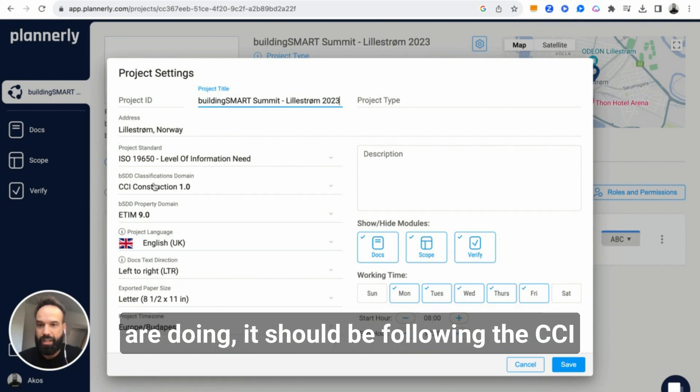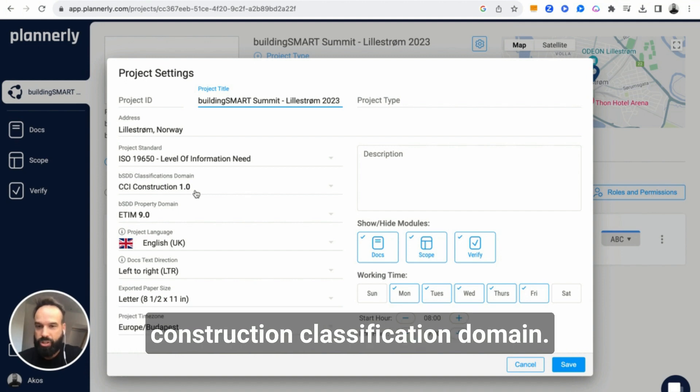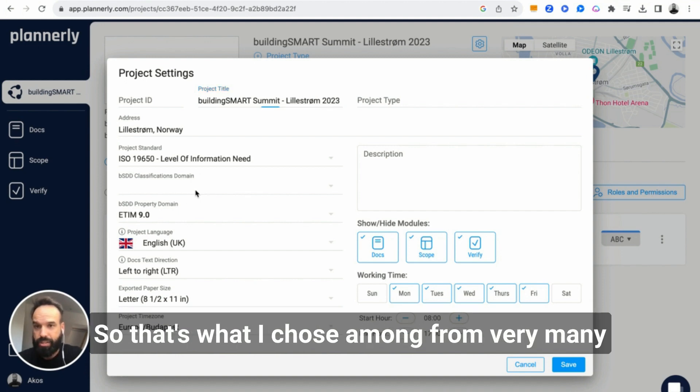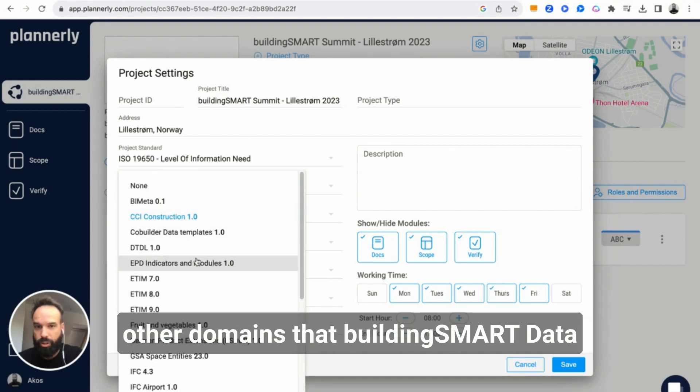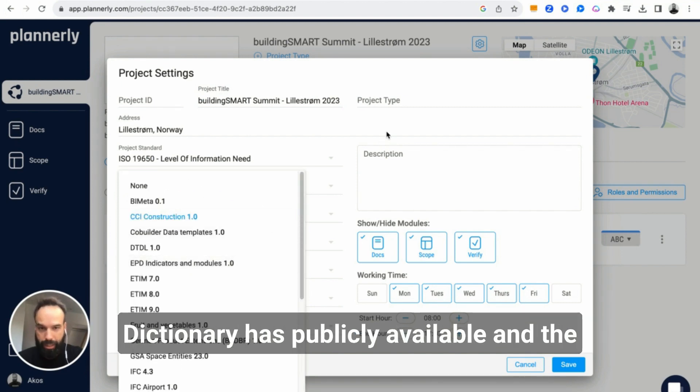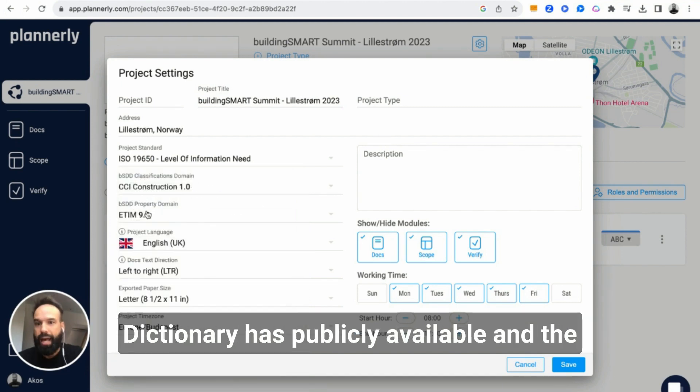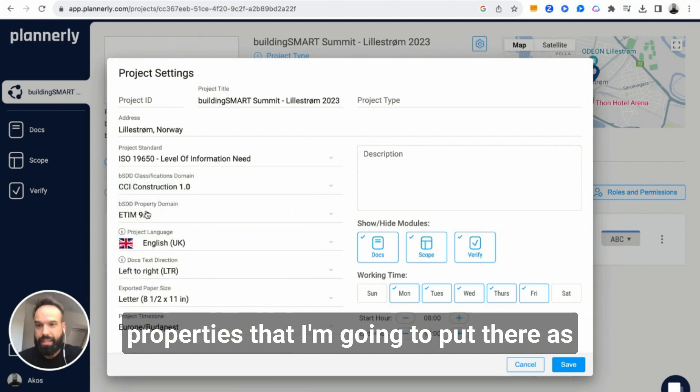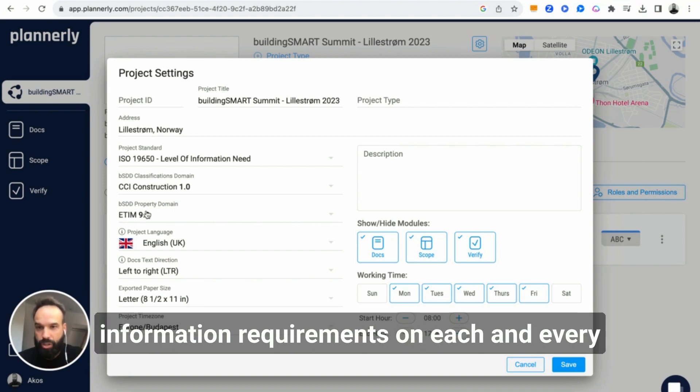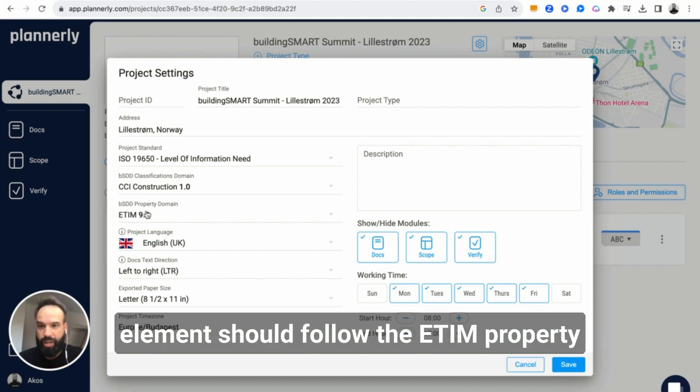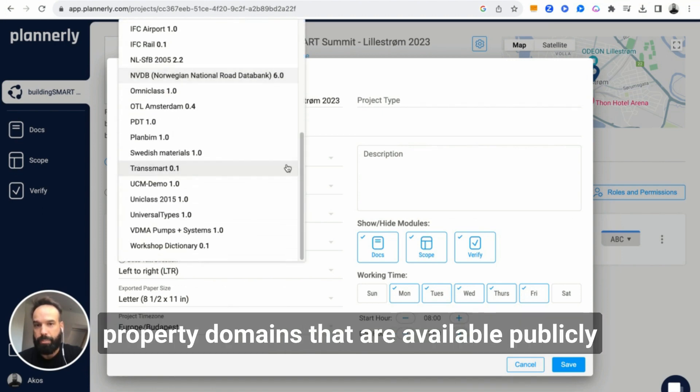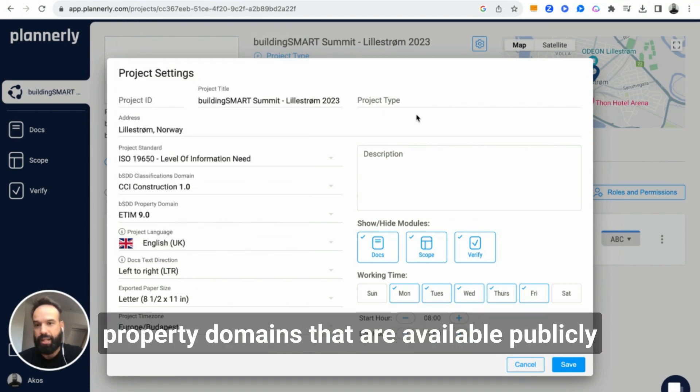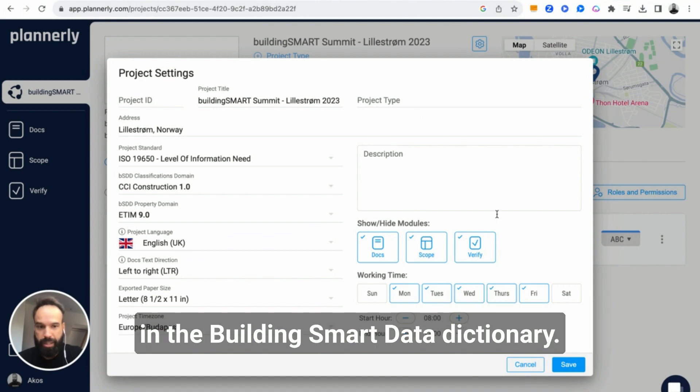The challenge said that whatever we are doing should be following the CCI construction classification domain. So that's what I chose from very many other domains that Building Smart Data Dictionary has publicly available. The properties that I'm going to put there as information requirements on each element should follow the ETIM property domain. Again, I chose that from very many different property domains available publicly in the Building Smart Data Dictionary.